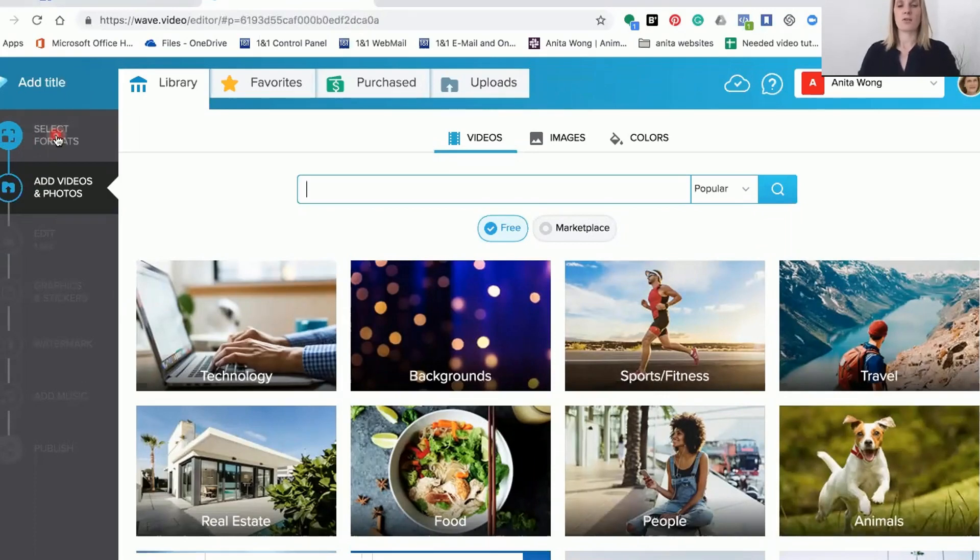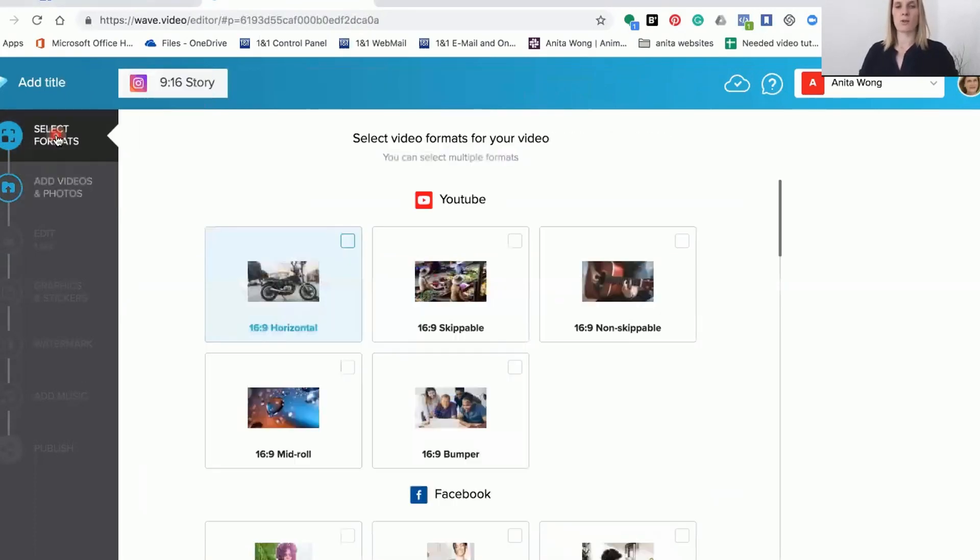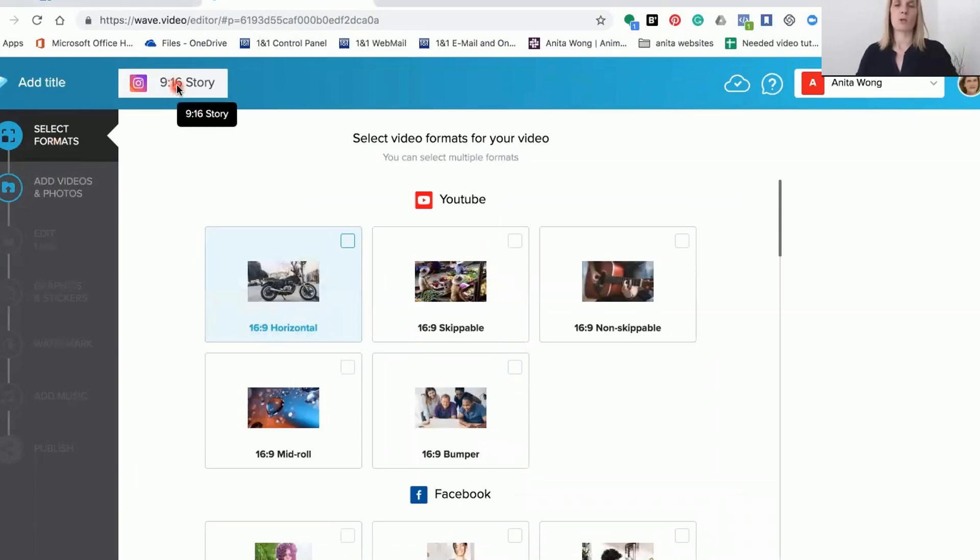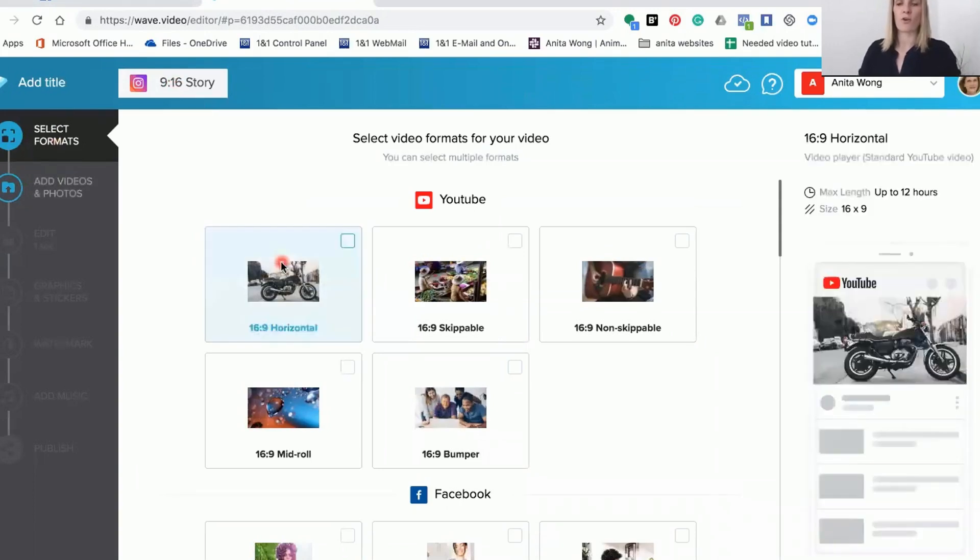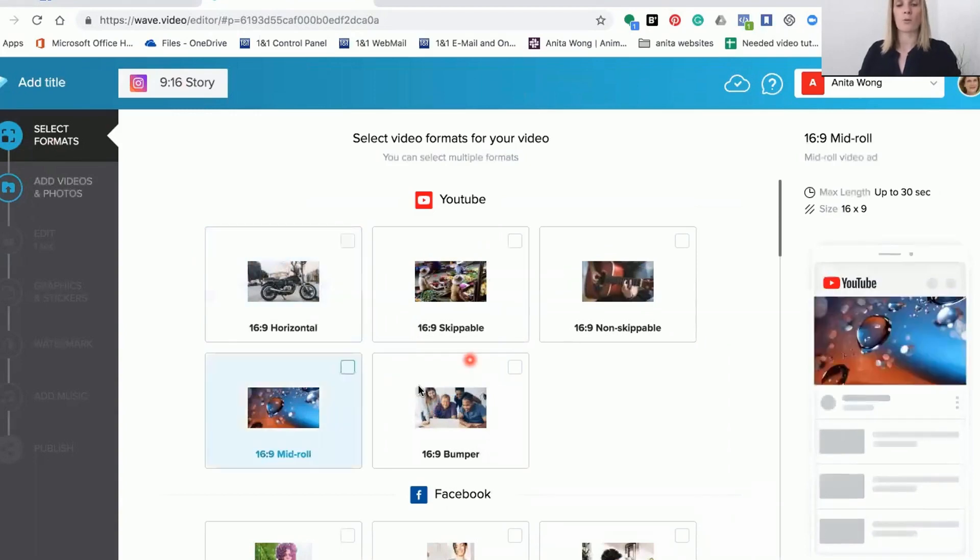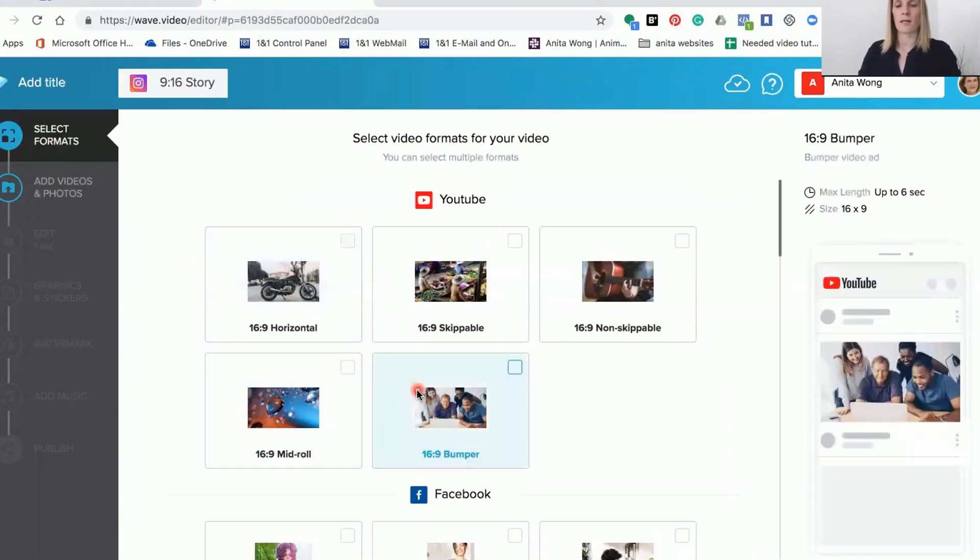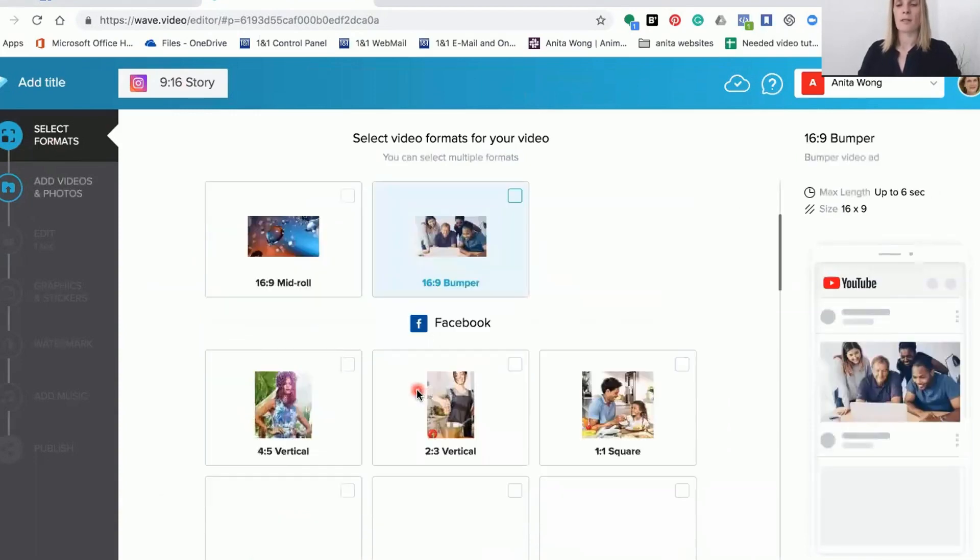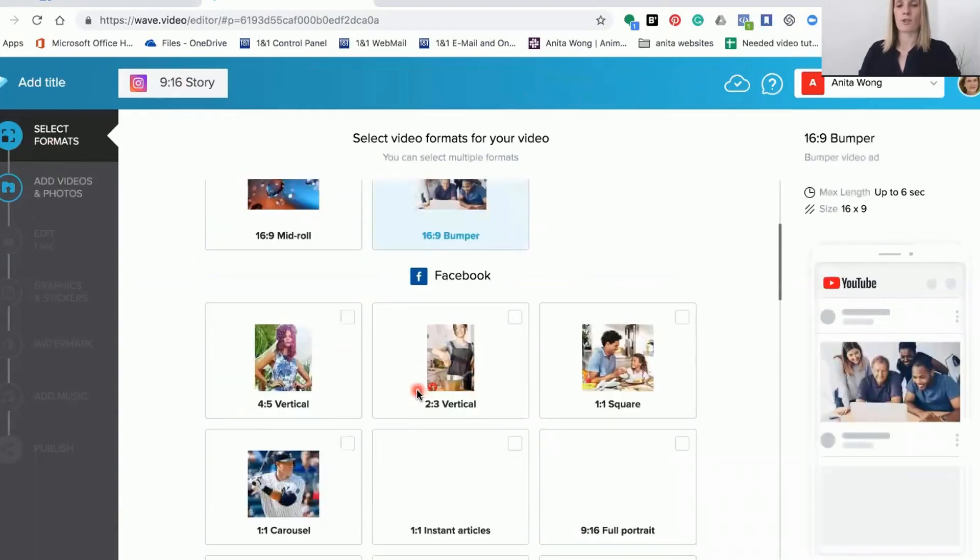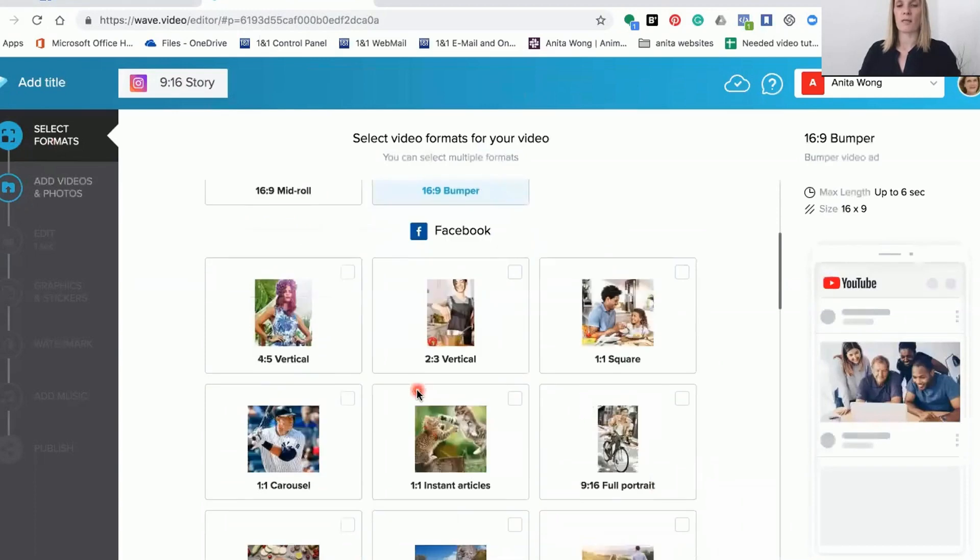When you select your formats you can see at the moment it's pre-selected what I've previously used, but what we want to do is look for the 4x5 or the 2x3. YouTube doesn't offer that size, so let's go down to Facebook.